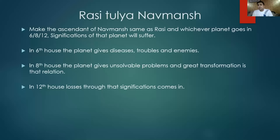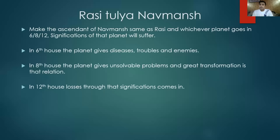Whichever planet goes in 6th, 8th, and 12th of that Navamsa chart, the significations of that planet will suffer. If a planet is in 6th house, it's bound to give disease, troubles, and enemies. In 8th house, it shows great transformations and problems not easily solved. In 12th house, significations cause losses.